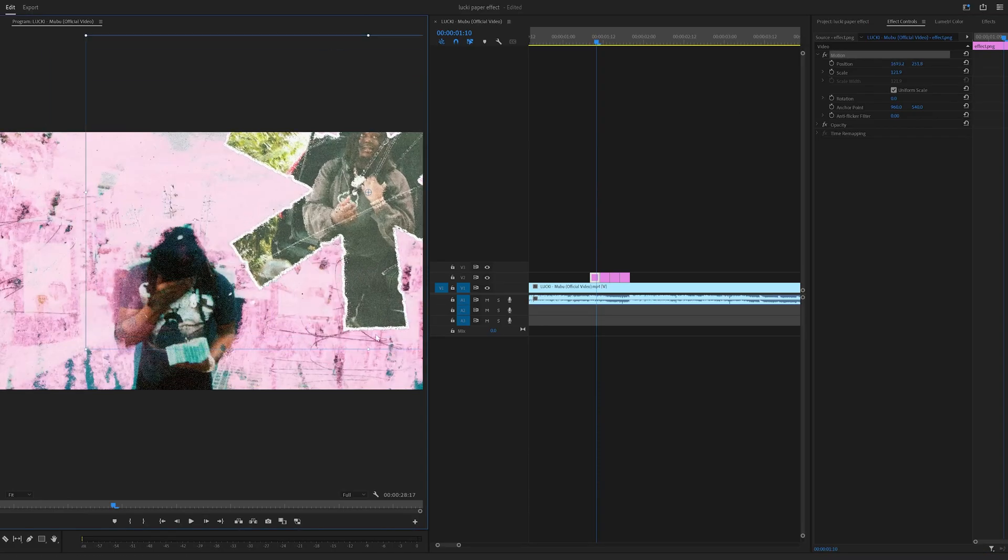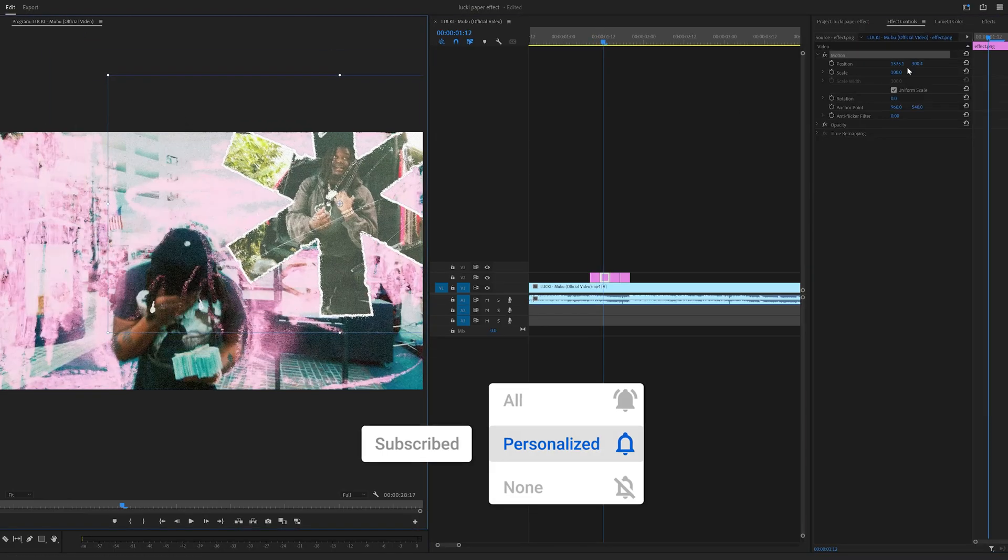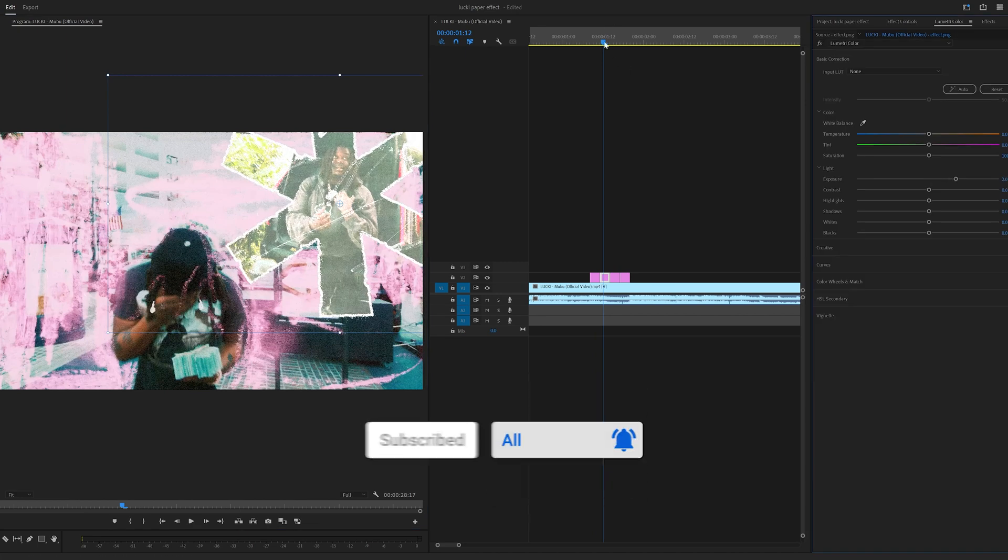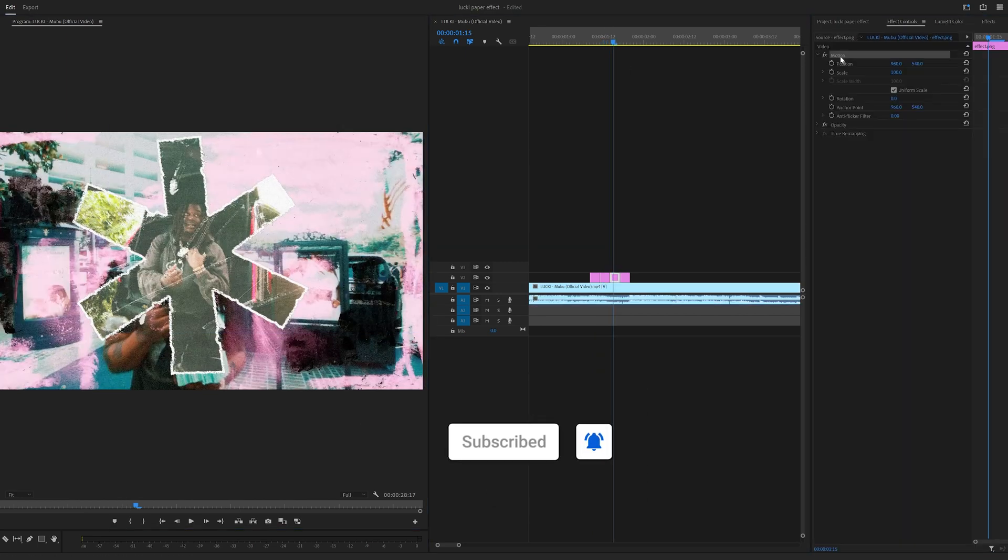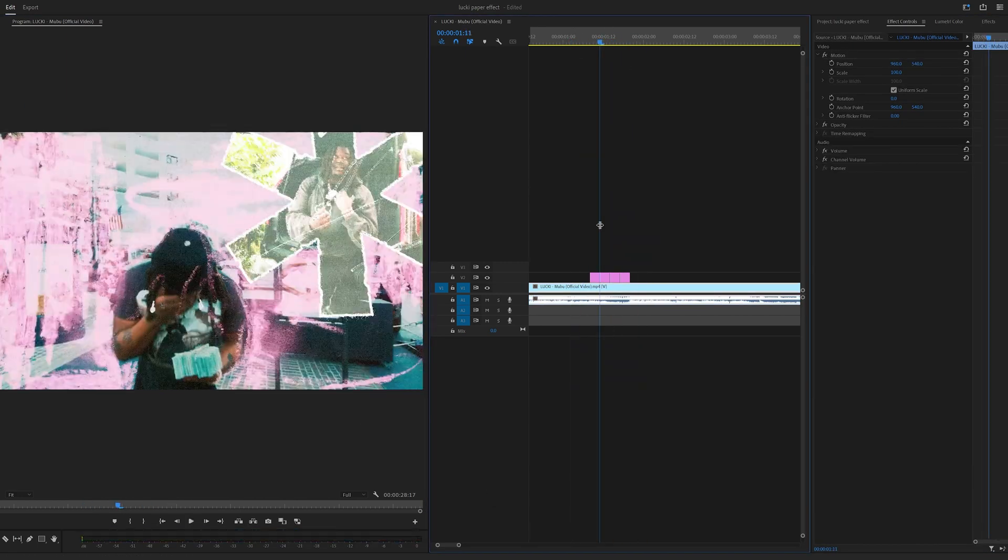Now what I'm going to do is I'm going to go to each one of these clips and play around with the motion, put it in different areas, and play with the exposure as well to make it brighter and then come in.